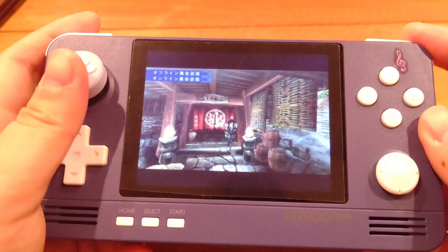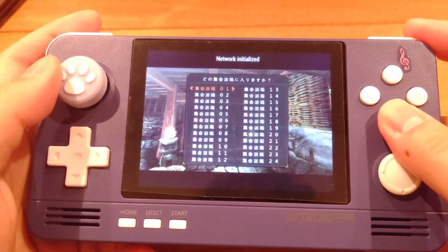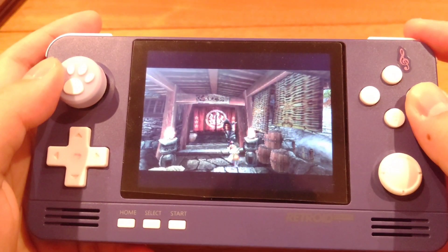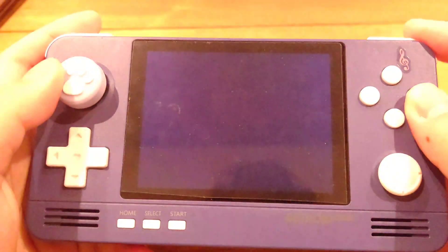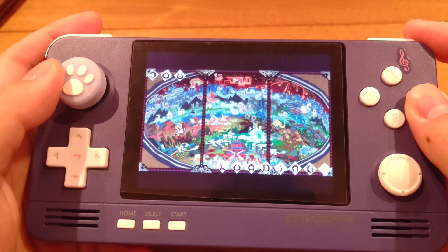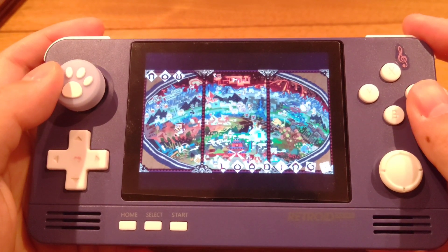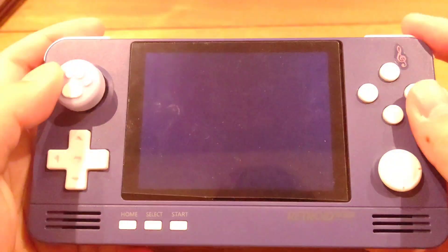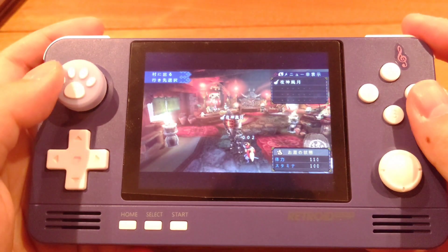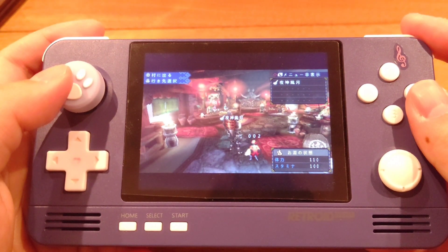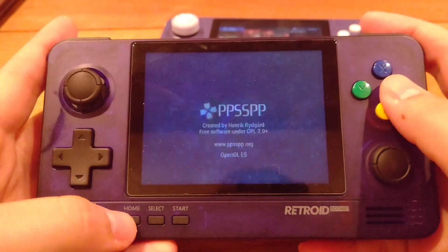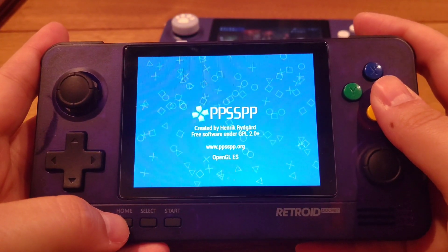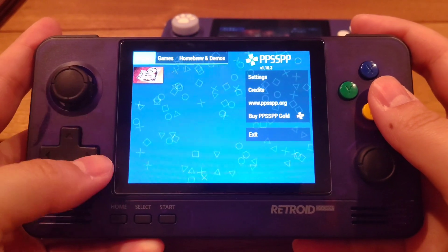I'm now entering the room for online multiplayer on the host device. Once that's done, I'll put down the host device and set up my second device. You can see there's only one person in the room so far. Now I'm going to open PPSSPP on the second device, just as I did on the first.